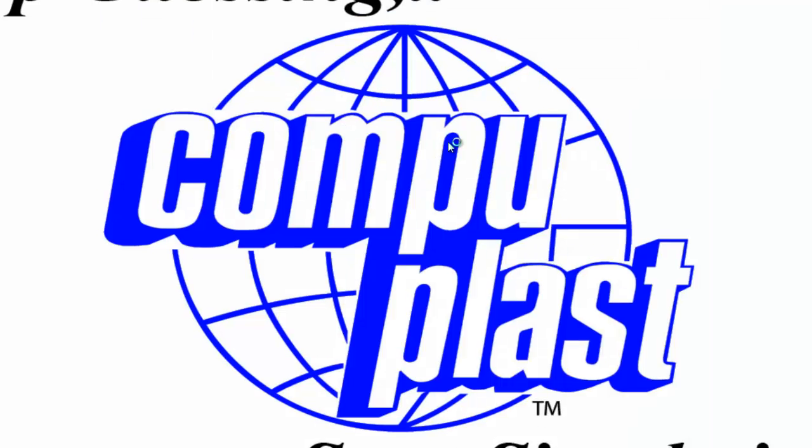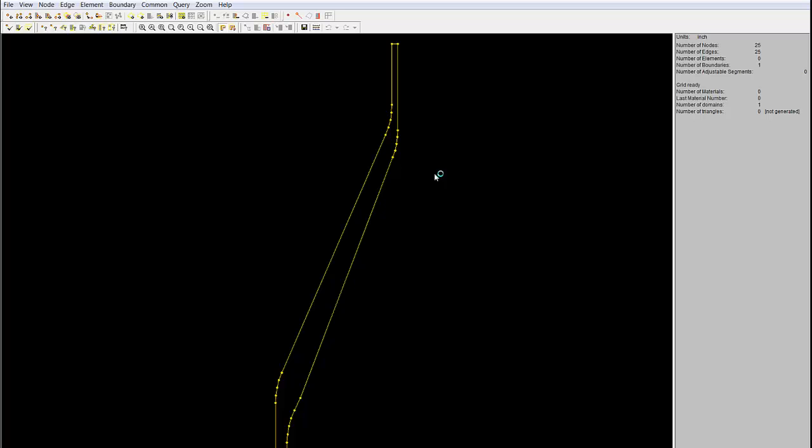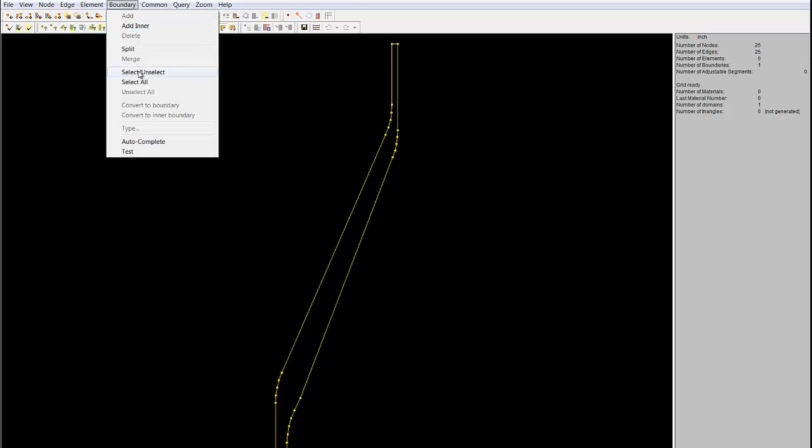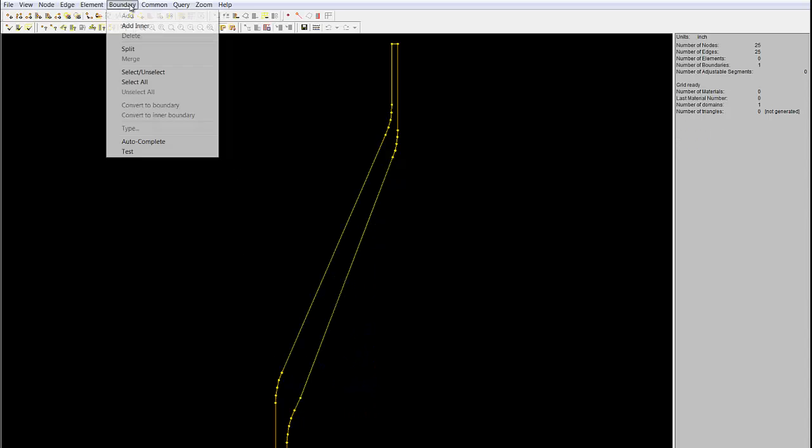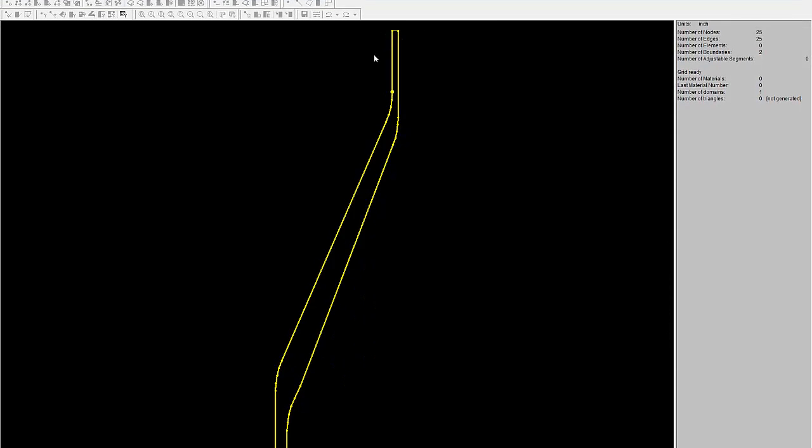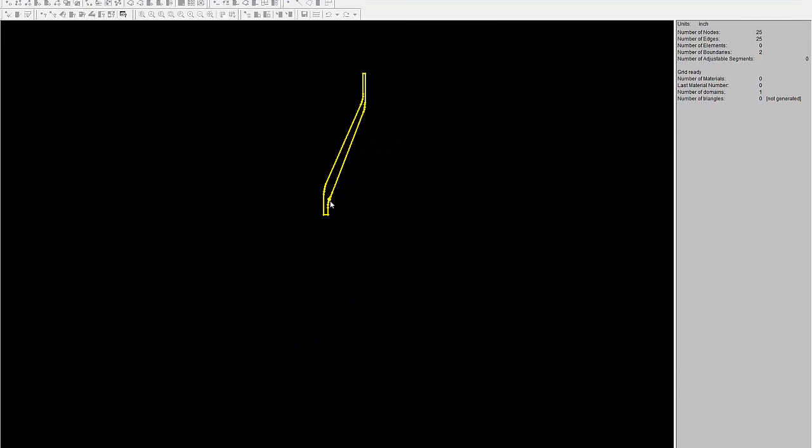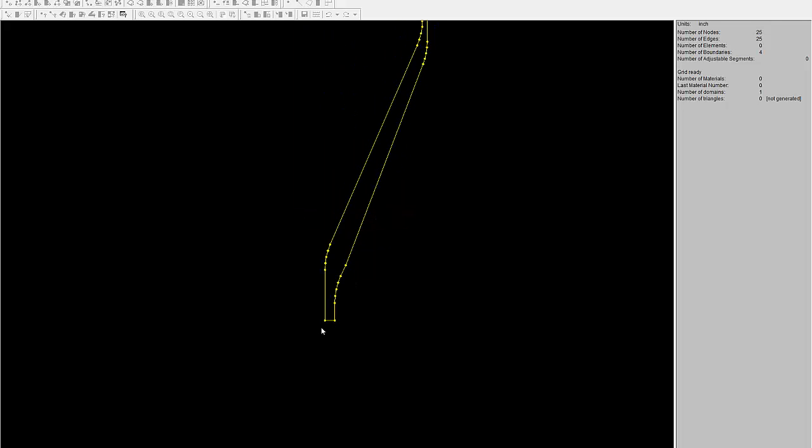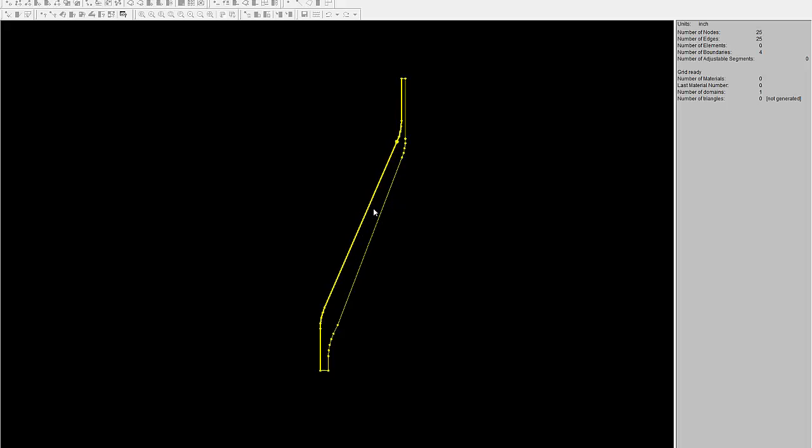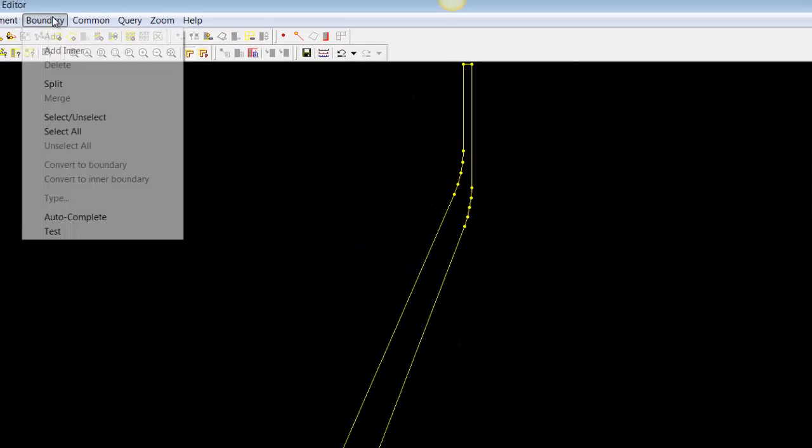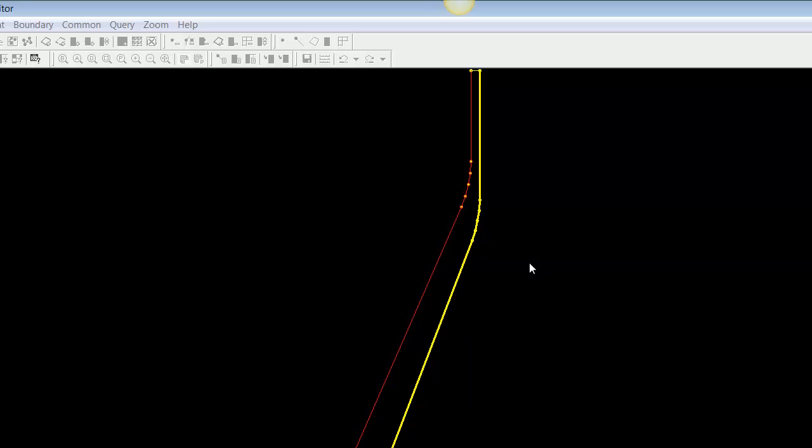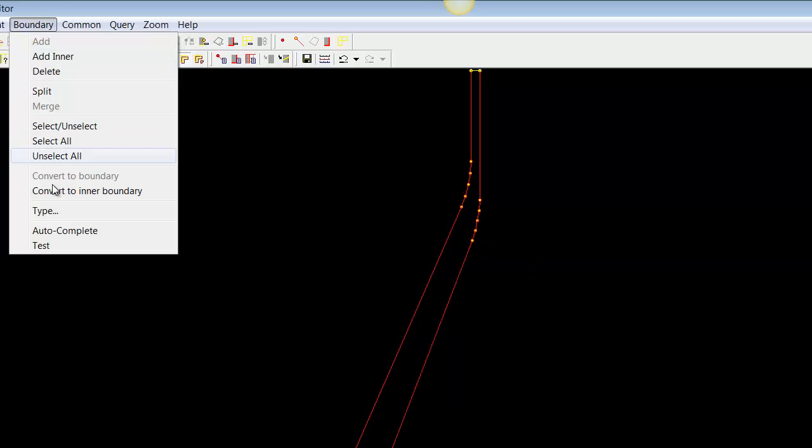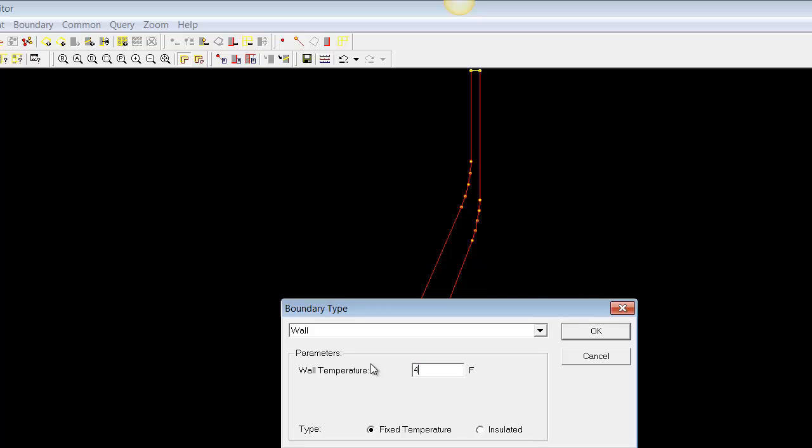So, here we take our boundary, we go select, and you see it's one big boundary. So, we want to split out our inlet and our outlet. We go boundary, split, and we split that node and that node. And we zoom in here and we split this node and this node. So, now you can see from the side here, we have number of boundaries is 4. And now we can go boundary select, we'll select this one and this one, and those two are walls. Boundary type, wall at 400 degrees.